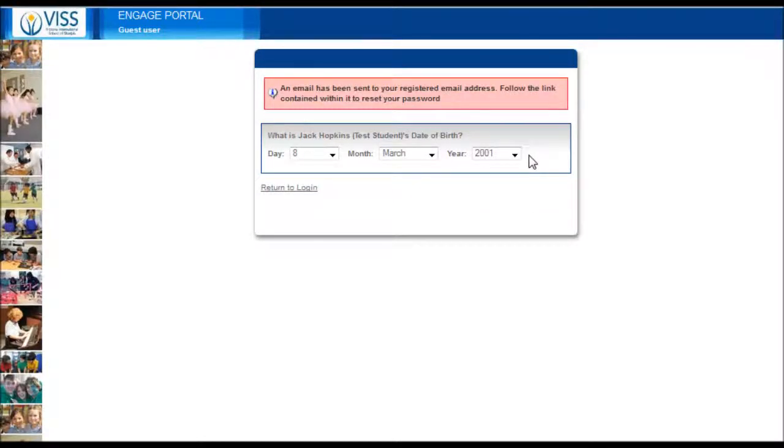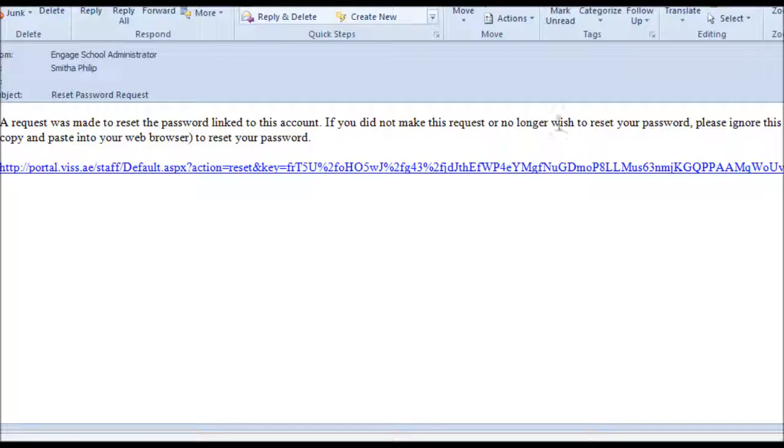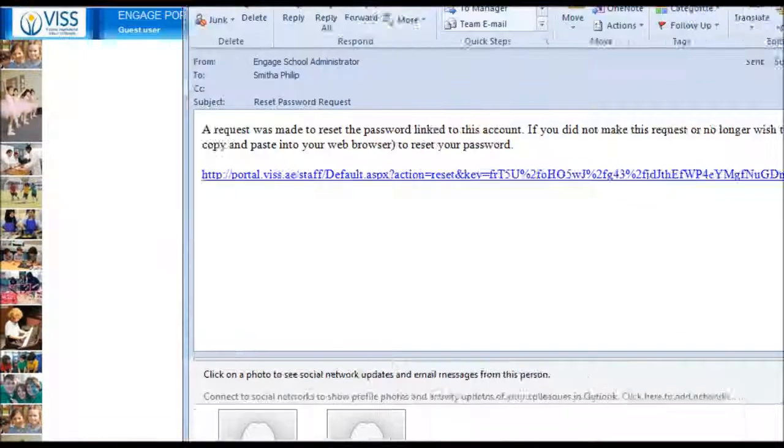You will receive an email containing a link to the reset password screen. Go to this link in your email.